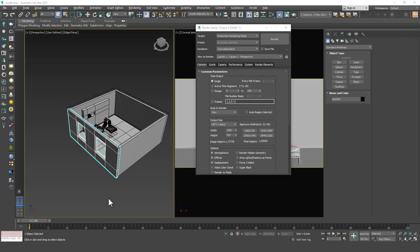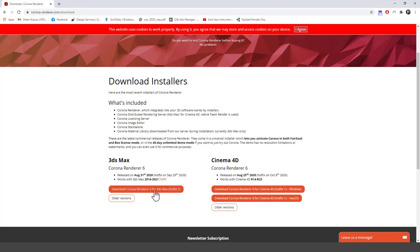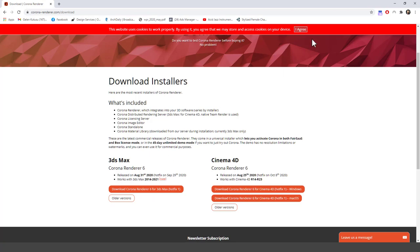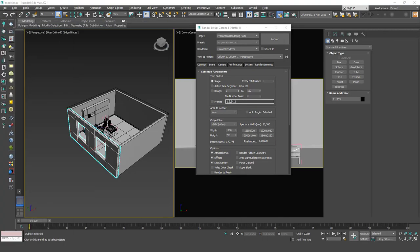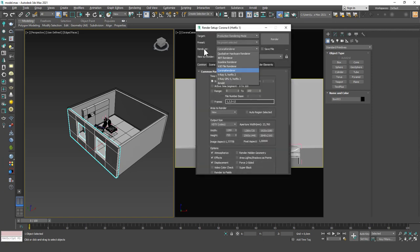The last thing I want to tell you is you can go to coronarender.com — let me show you the page — and you can download the software from here. Here is the download button for 3ds Max. If you are a Cinema 4D user you can get it from here as well. Just create an account for free and you will instantly have a 30-day trial to this software.